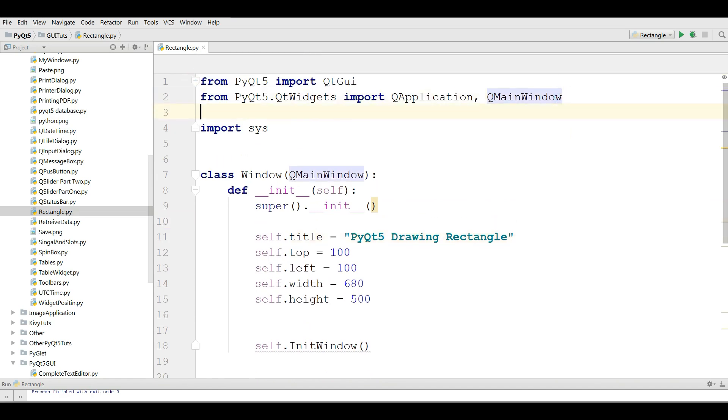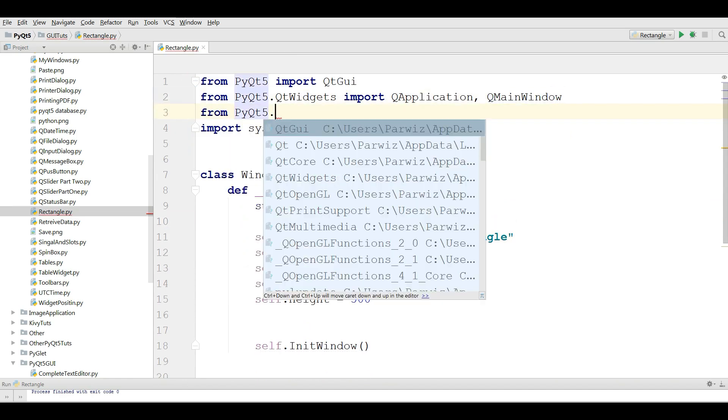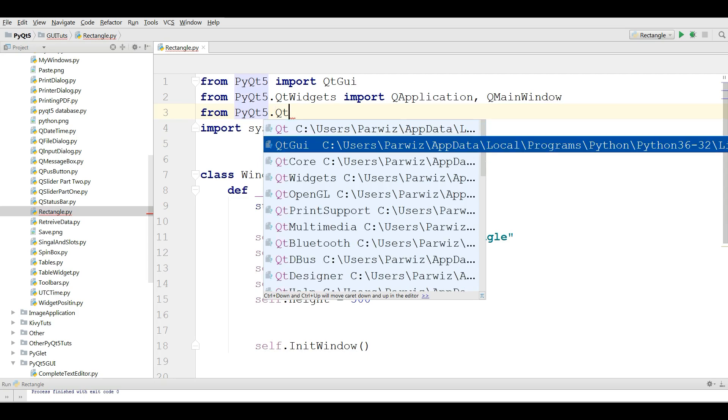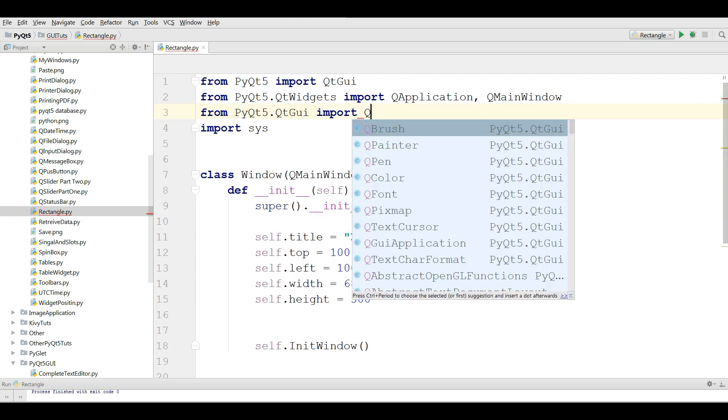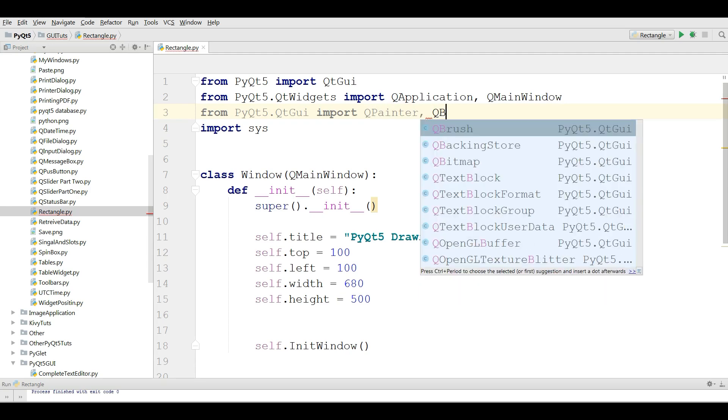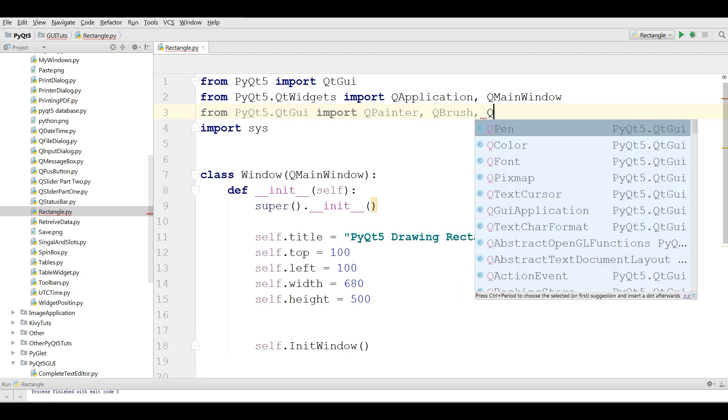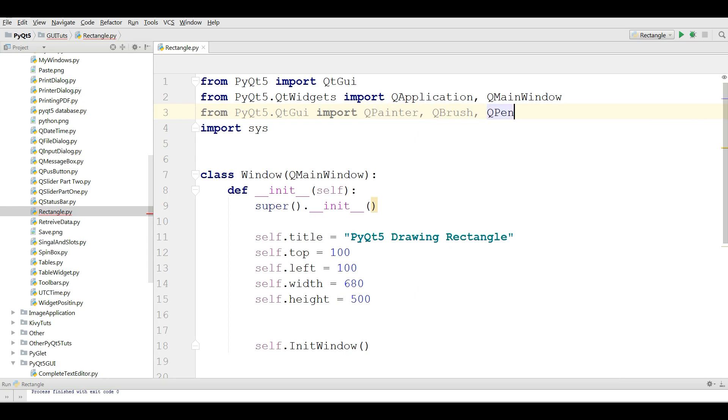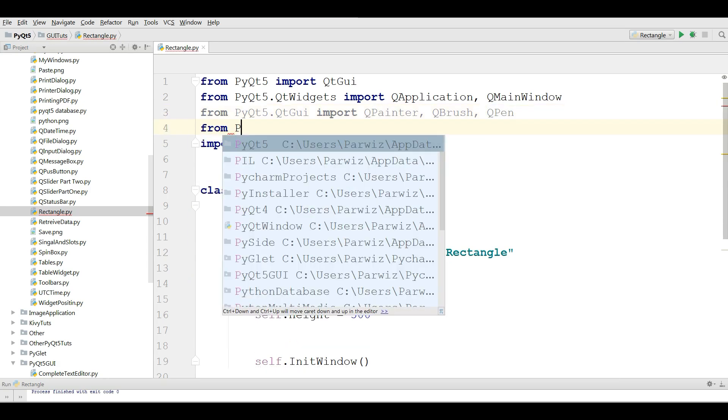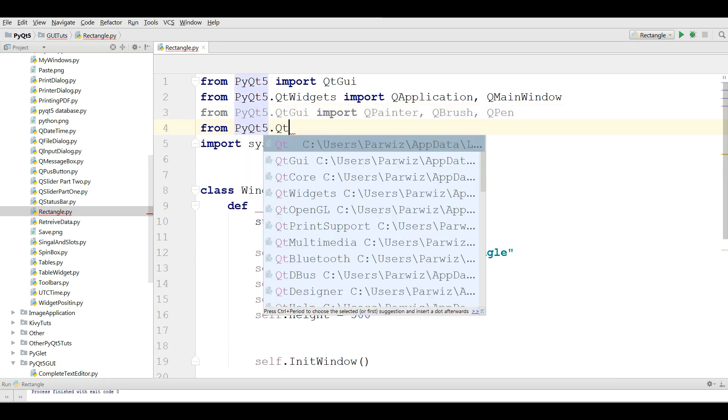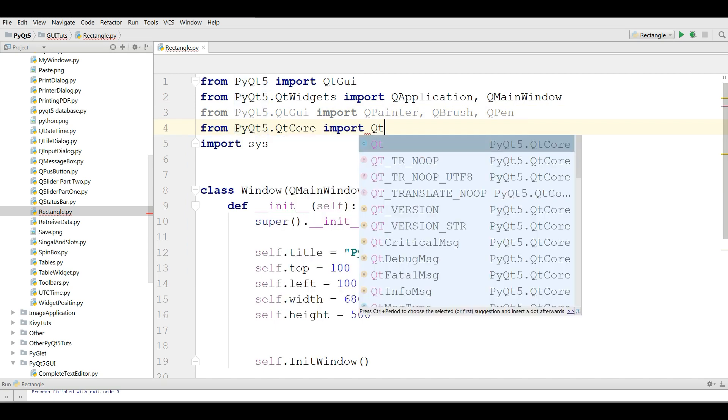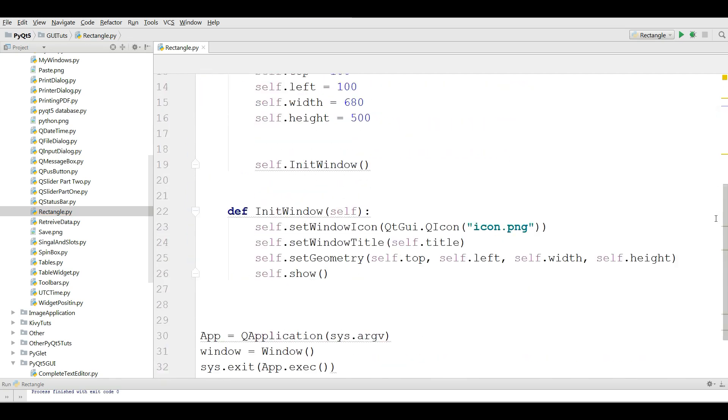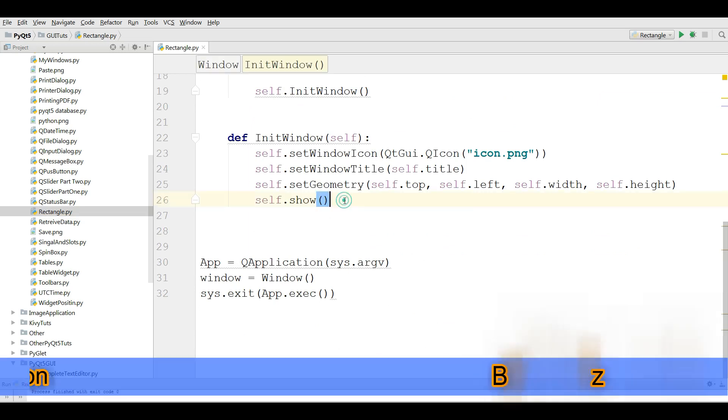Before coding we need some imports. From PyQt5.QtGUI import QPainter, QBrush and QPen. Also from PyQt5.QtCore import Qt.